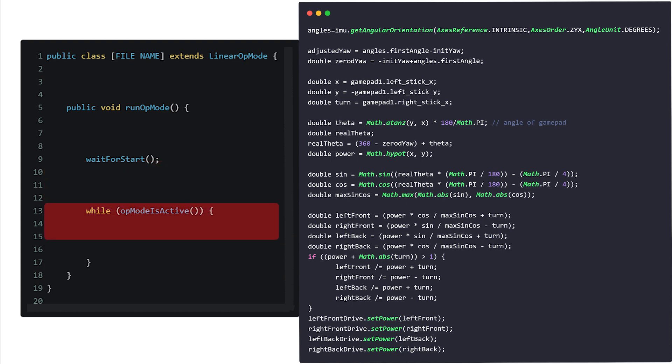Now onto the main code. This Mecanum Wheel Angled code is based off Gavin Ford's tutorial on Mecanum Wheel Movement, and was a big help.